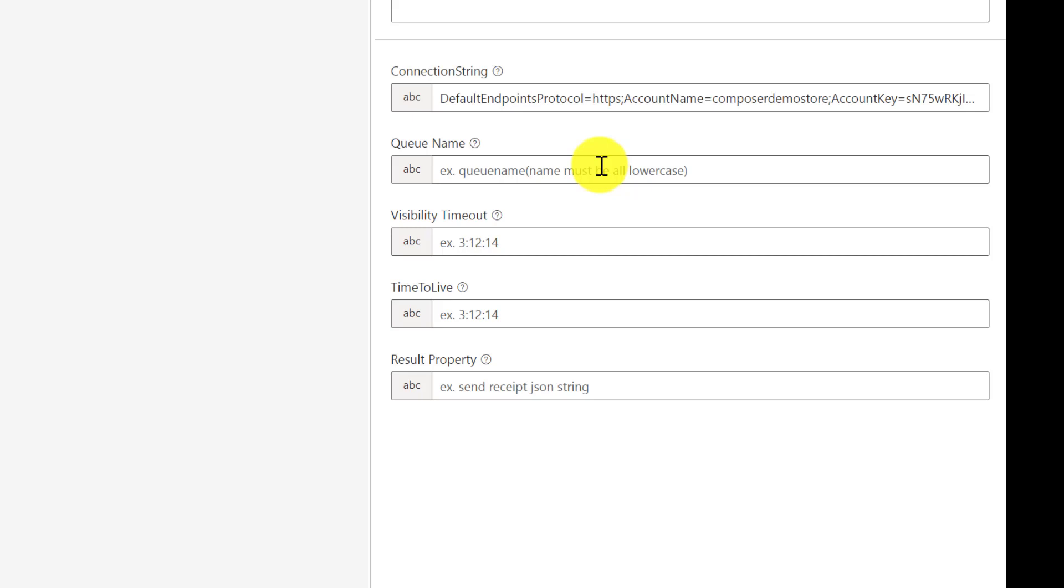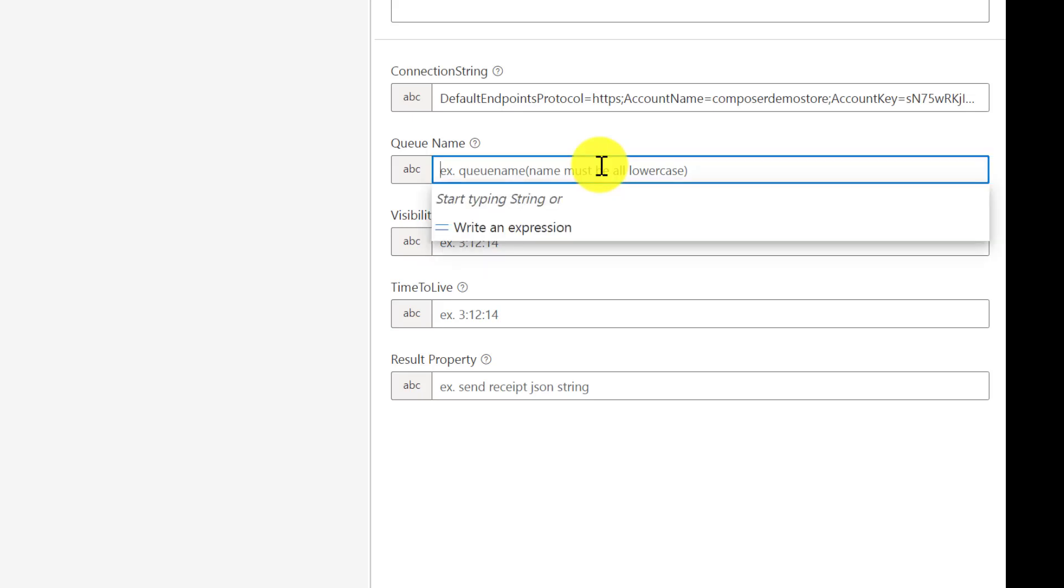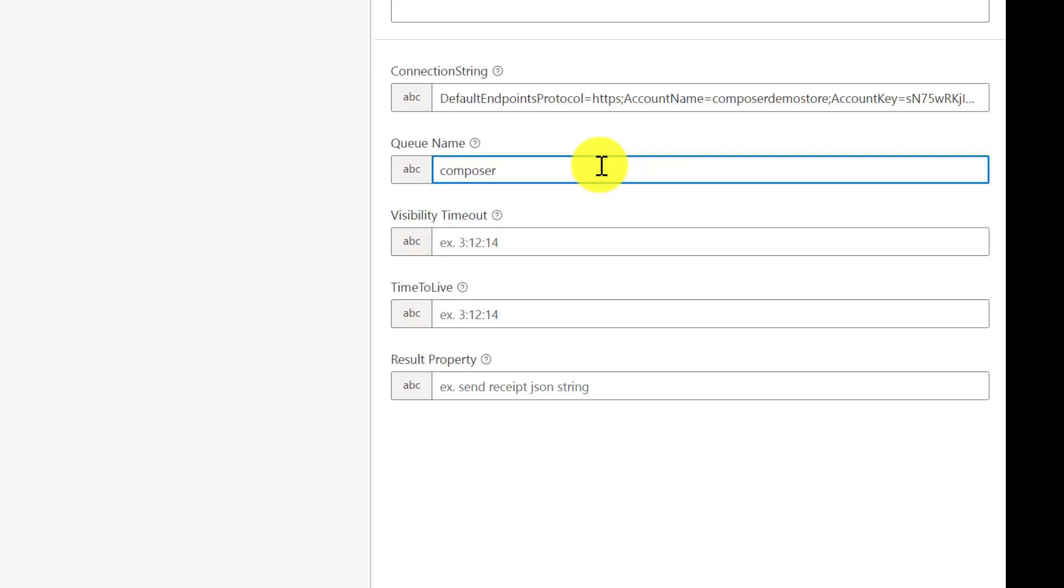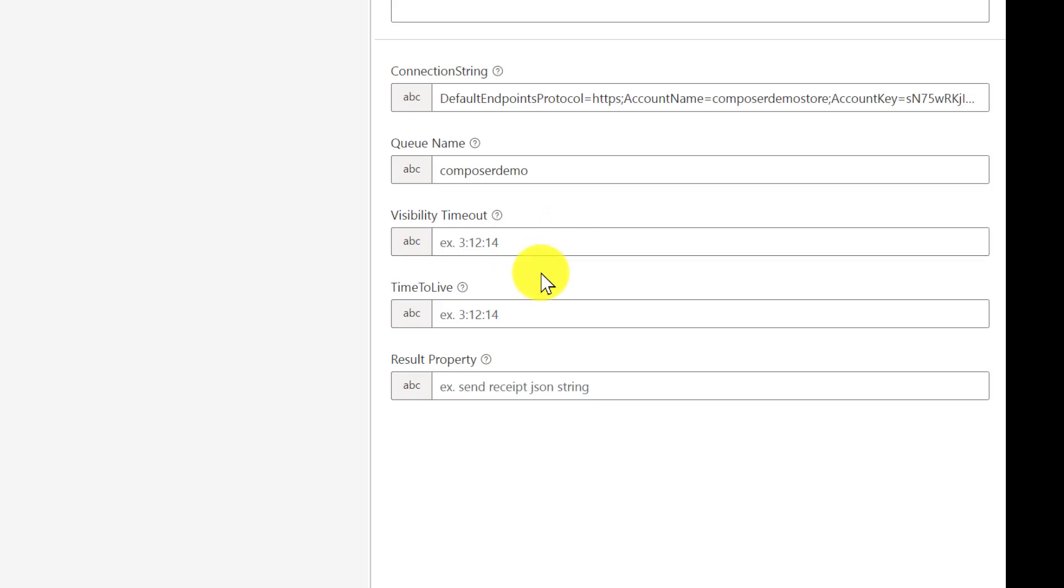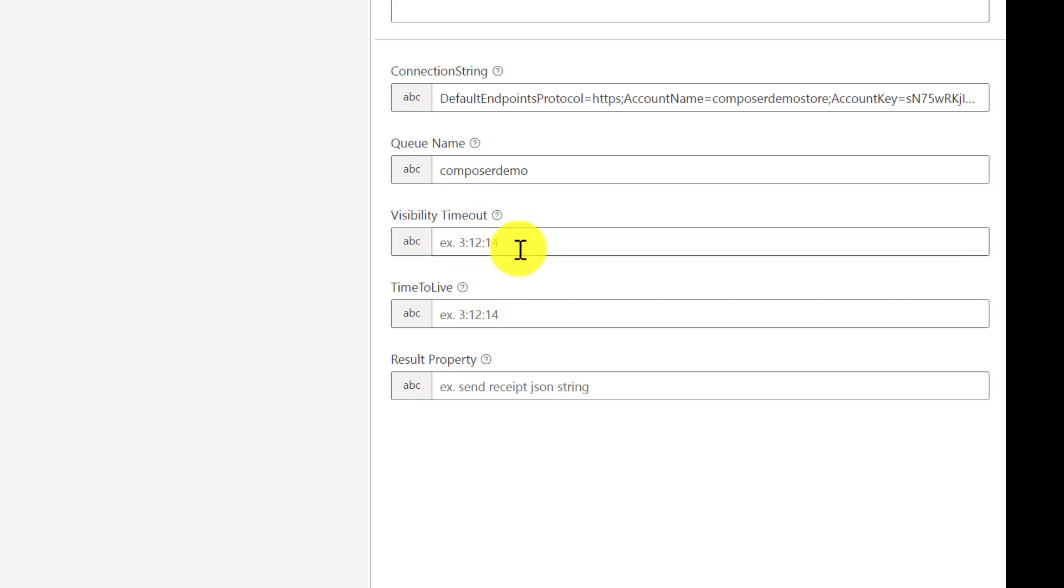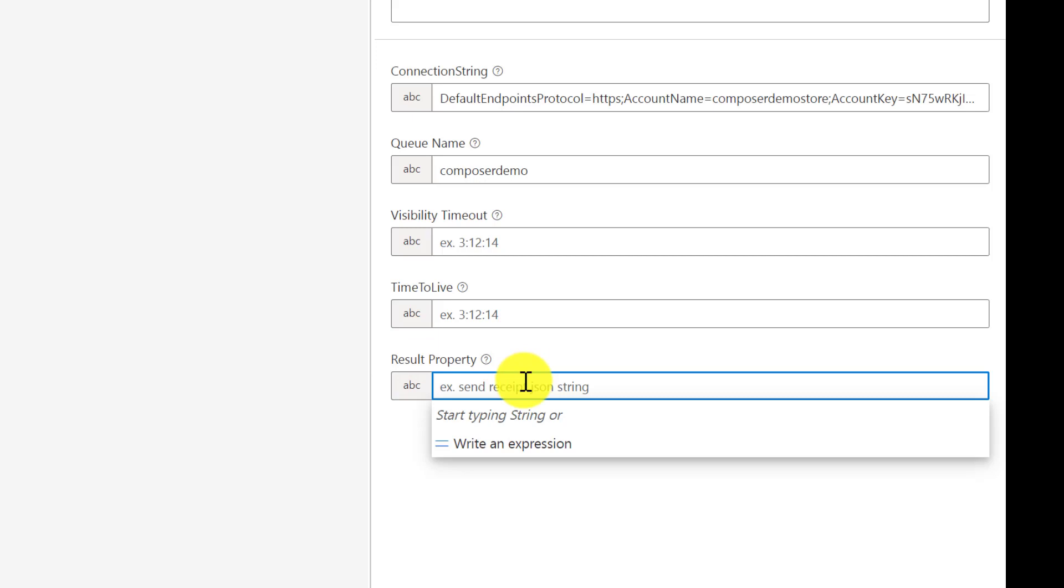And the visibility time: how long your message should be visible in the queue, how long your message should be live in the queue. You can provide it if you need it. It will work, but at the moment I did not provide this. I directly jump into the last property: result property. The result property gets stored in dialog.result.